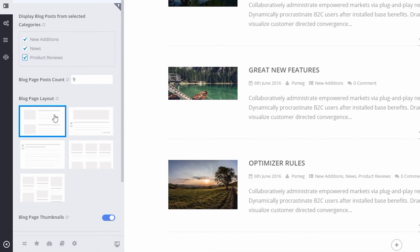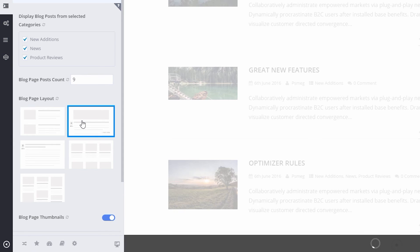We can also adjust the layout by choosing from the predefined layouts under the Blog Page Layout section.